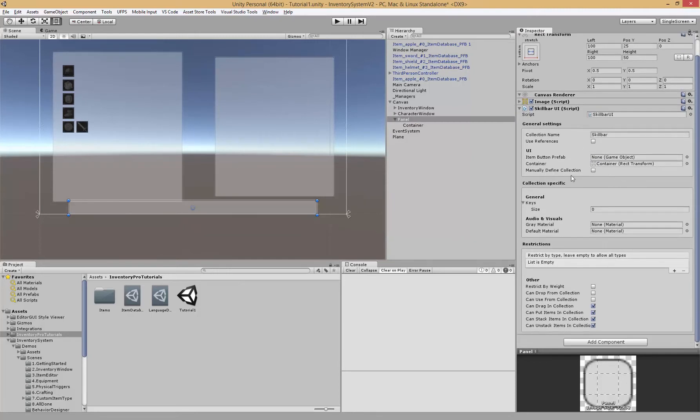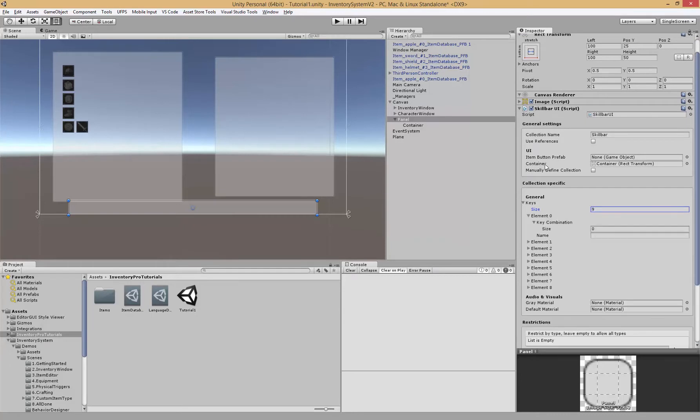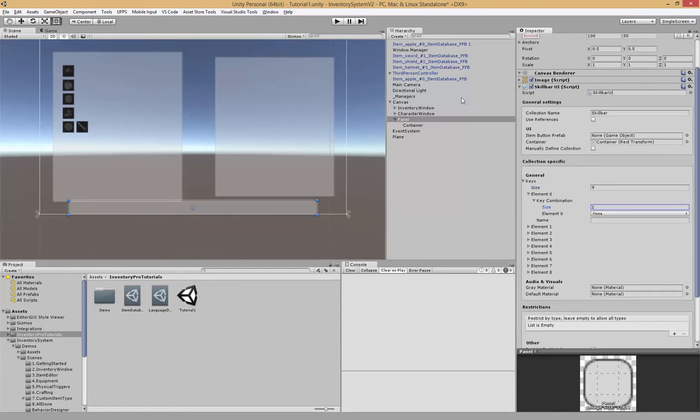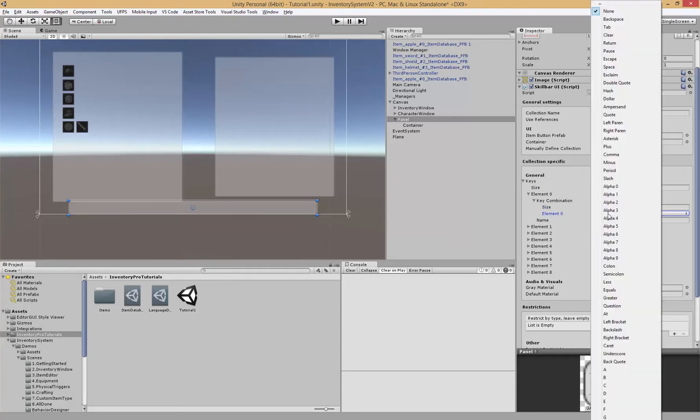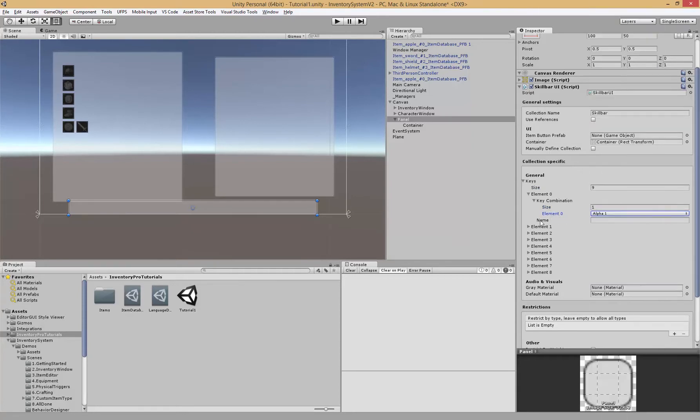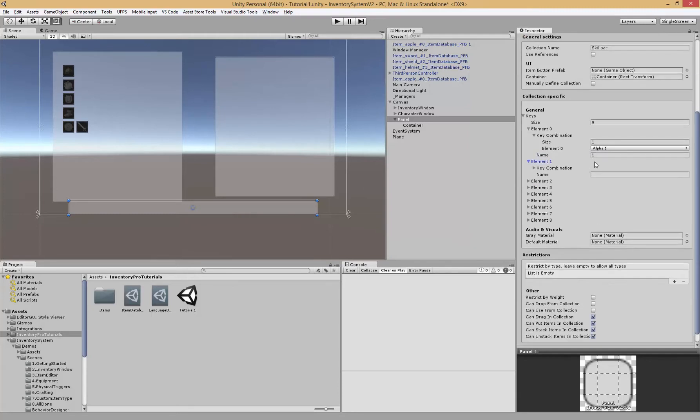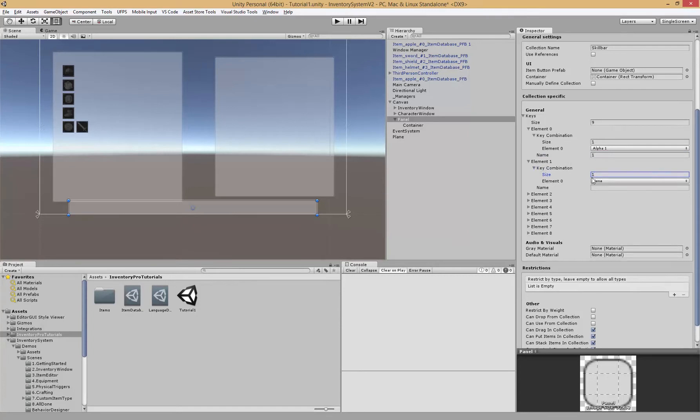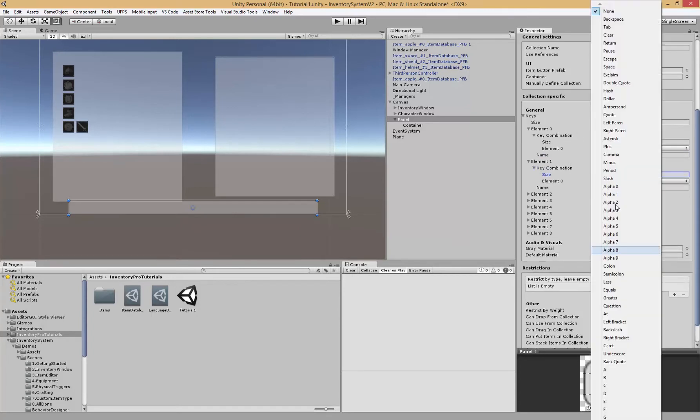We want to assign keys, which are essentially the key combinations we wish to use. If I say I wish to have nine slots, nine elements inside of a skill bar, now we can say I would like the first one to be alpha one, which is the top row of your keyboard, and I would like to show it inside of the UI. And the same goes for the others.